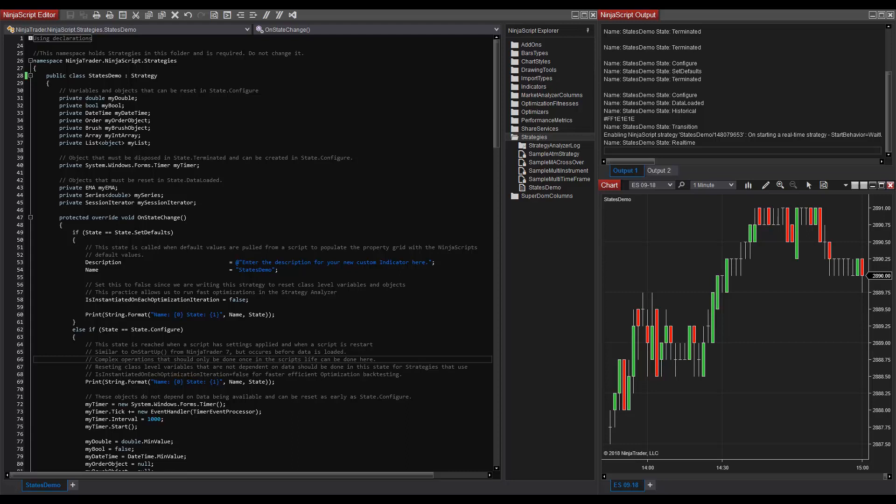Multi-time-framed NinjaScript objects that add additional data with AddDataSeries should load their data within this state. When writing NinjaScript strategies, it is also advised to reset class-level variables that do not depend on additional data in the state, so the strategy can be efficiently optimized in the Strategy Analyzer, with isInstantiated on each optimization iteration equals false. Some variables and objects that are not dependent on data that could be reset here are timers, doubles, integers, bools, date-time objects, brushes, arrays, and lists.